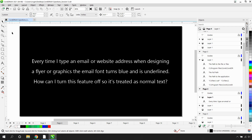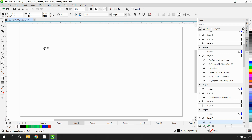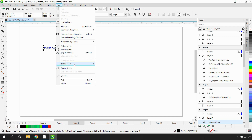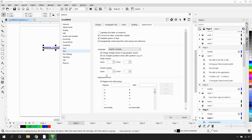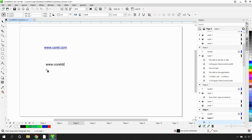Every time I type an email or website address when designing a flyer or graphics, the email font turns blue and is underlined. How can I turn this feature off so that it's treated as normal text? If I select my text tool and type an address like .corel.com, when I tap the space bar, that becomes a hyperlink. To turn this off, go to the Text menu, down to Writing Tools, select Quick Correct. In here, deselect 'automatically create hyperlinks when typing web addresses' and click OK. Now if I type an address and tap the space bar, it no longer underlines or changes the text blue.